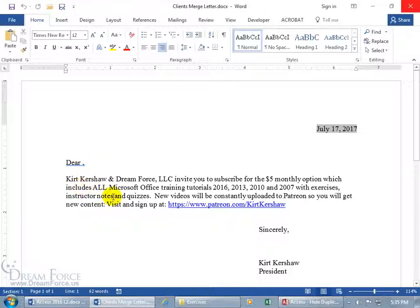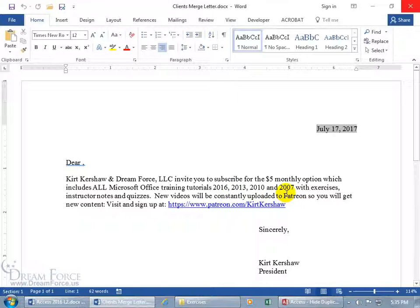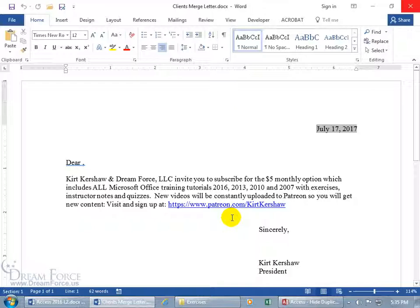It says, Kurt Kershaw and Dreamforce invite you to subscribe for the $5 monthly option which includes all Microsoft Office training tutorials 2016, 2013, 2010, 2007. You can also get Exercises, Instructor Notes and Quizzes. New videos will be constantly uploaded to Patreon, so you'll get new content. Visit and sign up at this website. And this is legit, folks. If you're interested, please go ahead and sign up, it'd be great to have you.